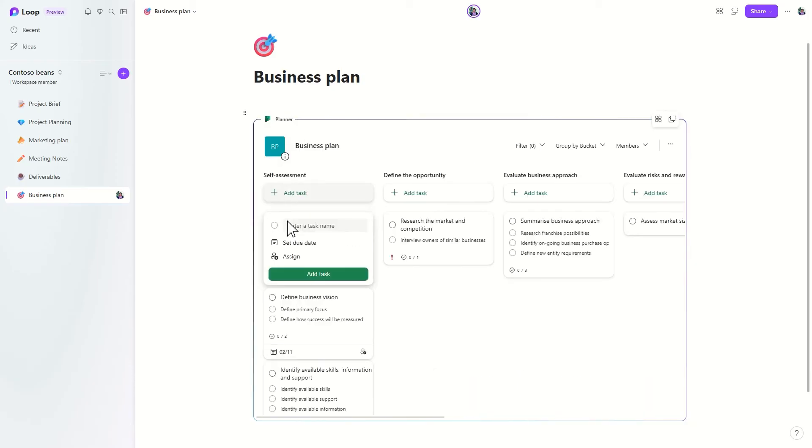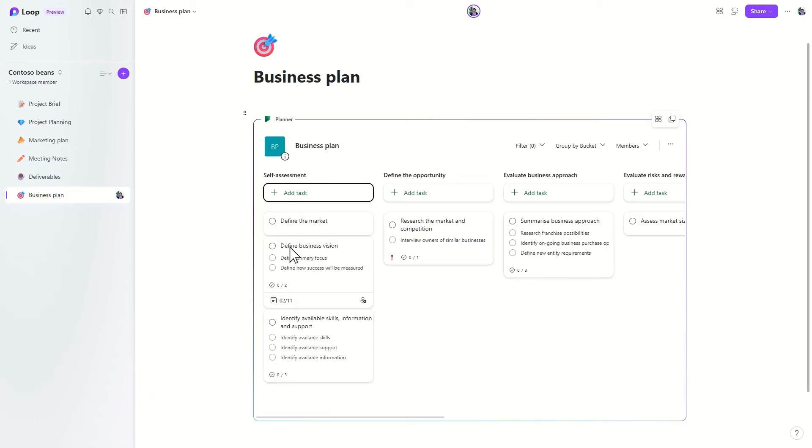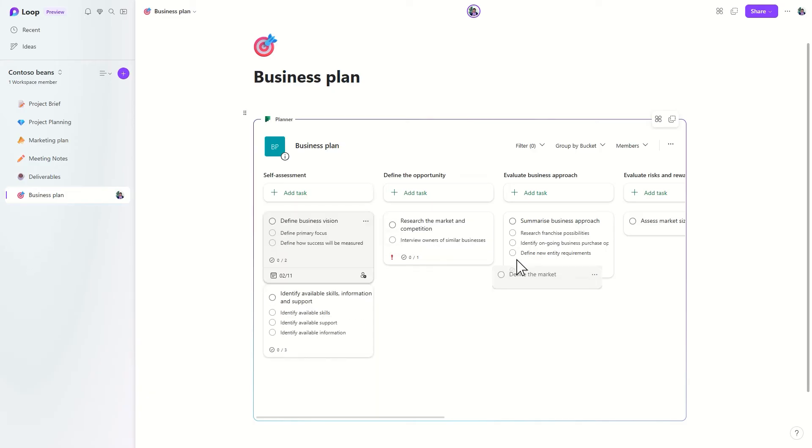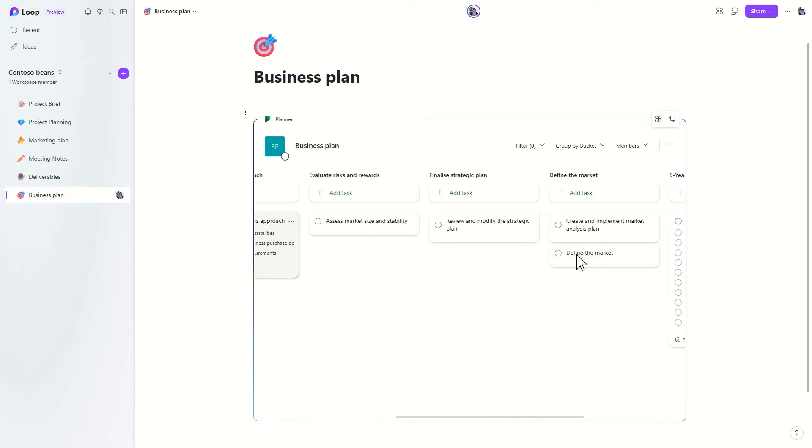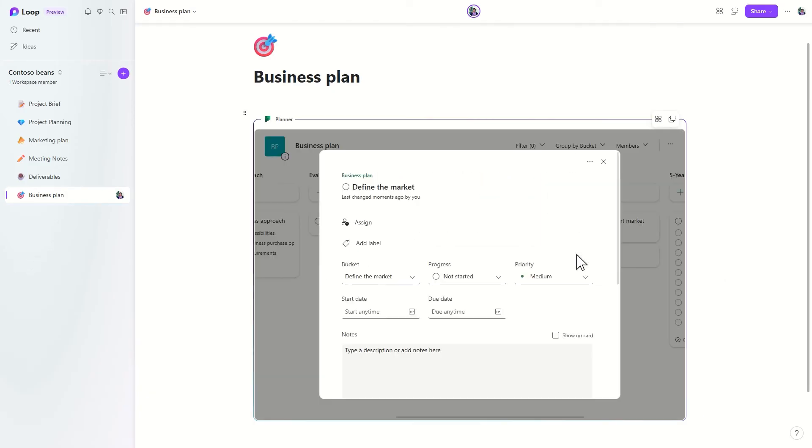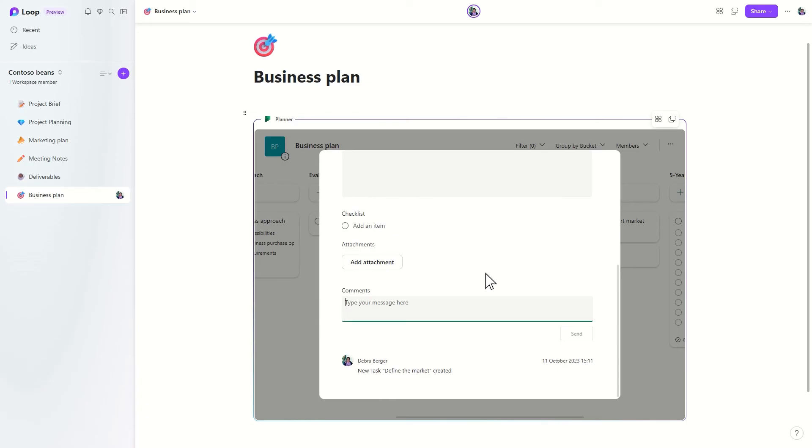You and your team can manage tasks in the component just like you can in Planner. The component includes a rich set of features, including notes, checklists, comments, and attachments.